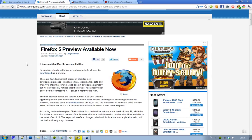well, basically there is a preview out right now of Firefox 5, but they haven't changed the name to Firefox 5 yet. This version number is being called 4.2a1pre right now.